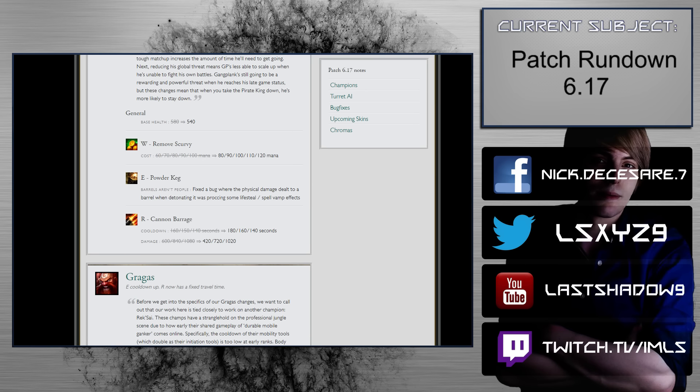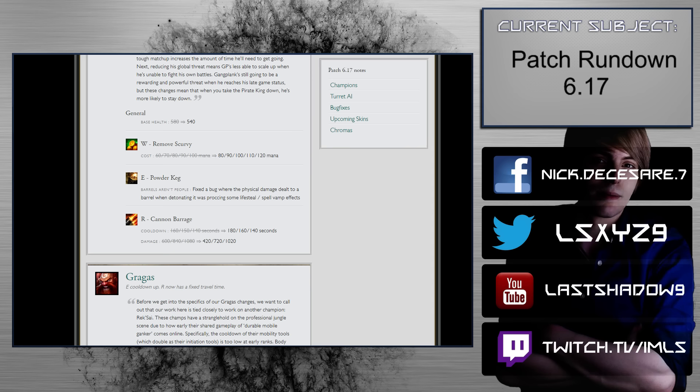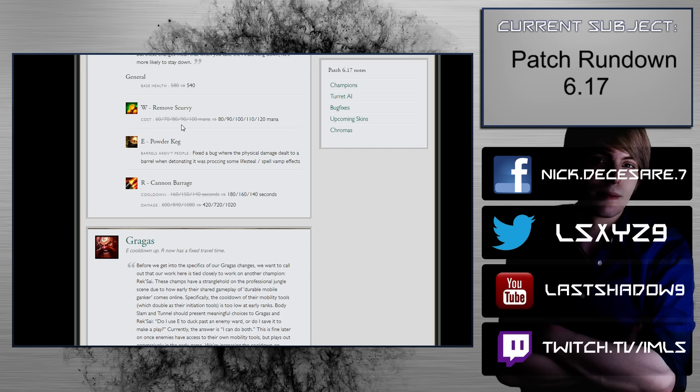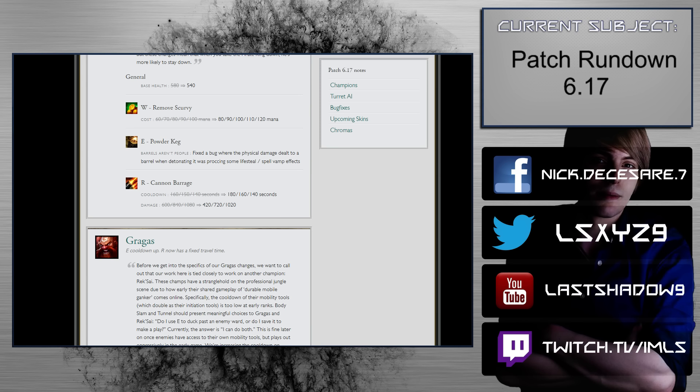W, remove scurvy. 60 to 100 mana scaling to 80 to 120 mana scaling. That's really painful too. Then again, he doesn't really have such bad mana problems, and I don't think that it's impossible for him to fix this actually just with runes or masteries, depending on what tree he's running. I think he can definitely get around the remove scurvy problems. Powdered keg. Fixed a bug with a physical damage dealt to barrel detonating, it was proccing some lifesteal spell vamp, okay?